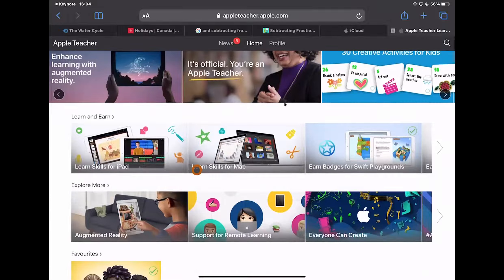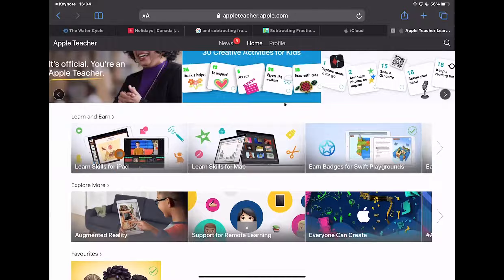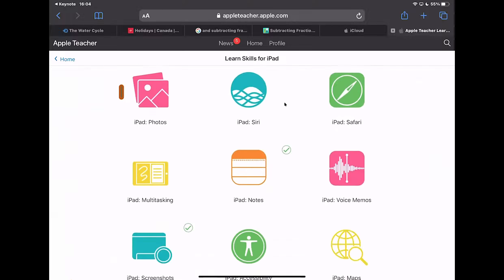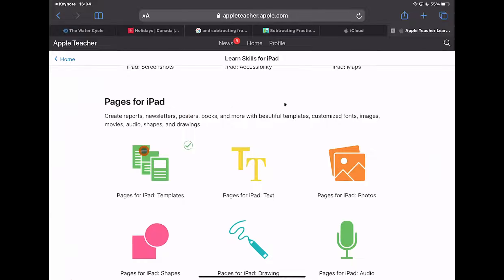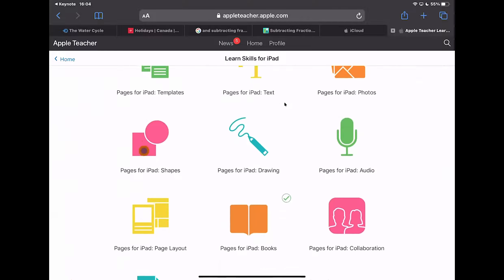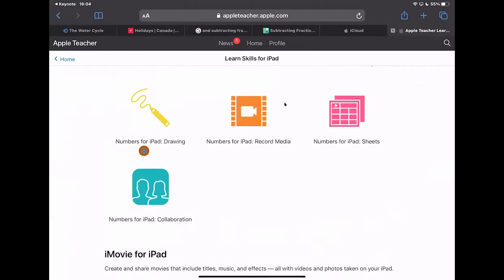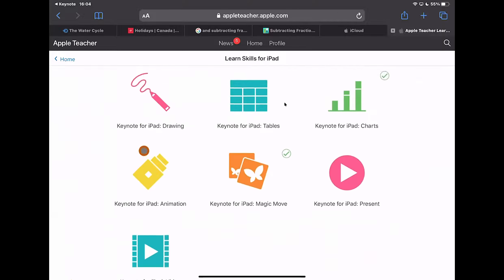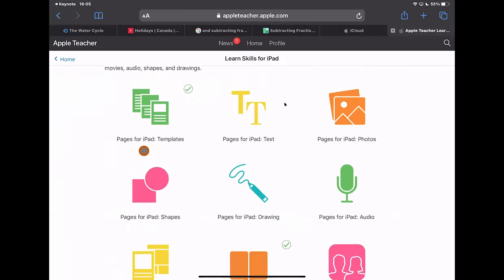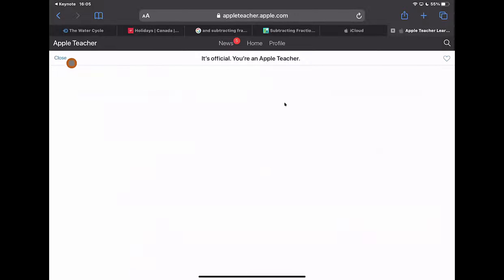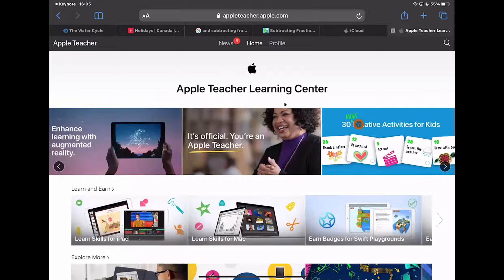Within the Apple Teacher Learning Centre there's a whole load of information. Over the next few courses we put on, we're going to go through the Skills for iPad. If I click into Skills for iPad, you'll see there are iPad-specific skills — the focus of today's session — but then also skills based around apps that are part of Apple's ecosystem: Pages, Keynote, Numbers, iMovie, and GarageBand. The whole Apple Teacher program is a self-guided support mechanism that this workshop is going to help guide people through.